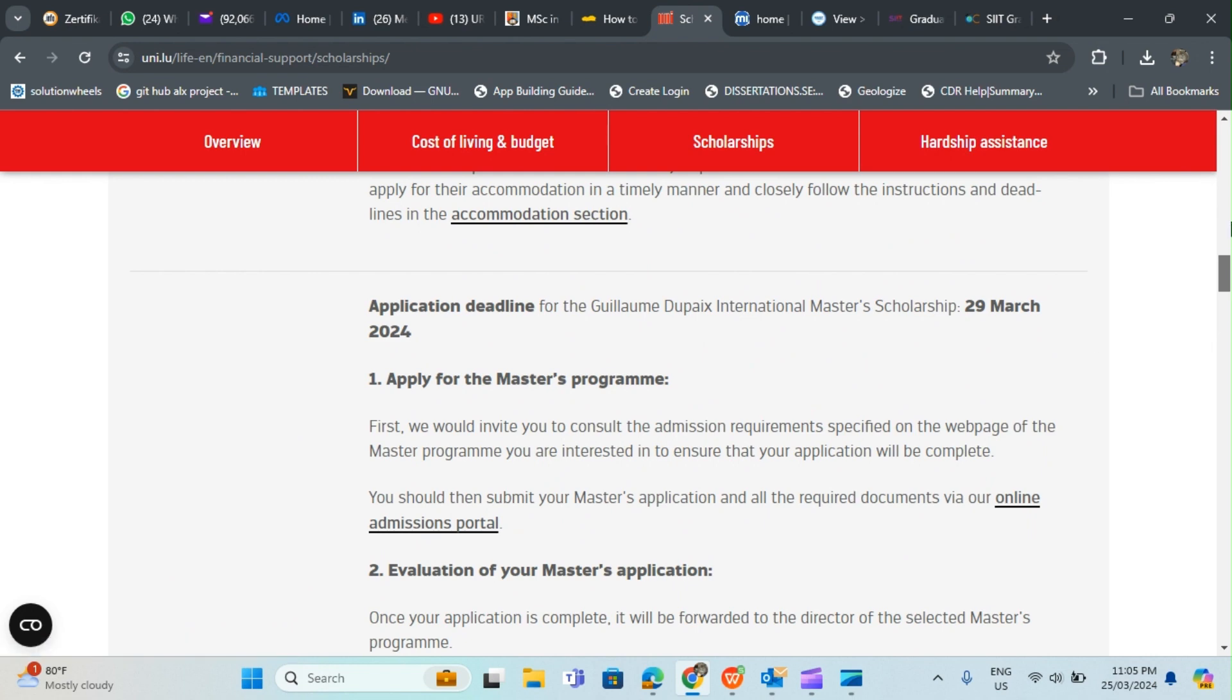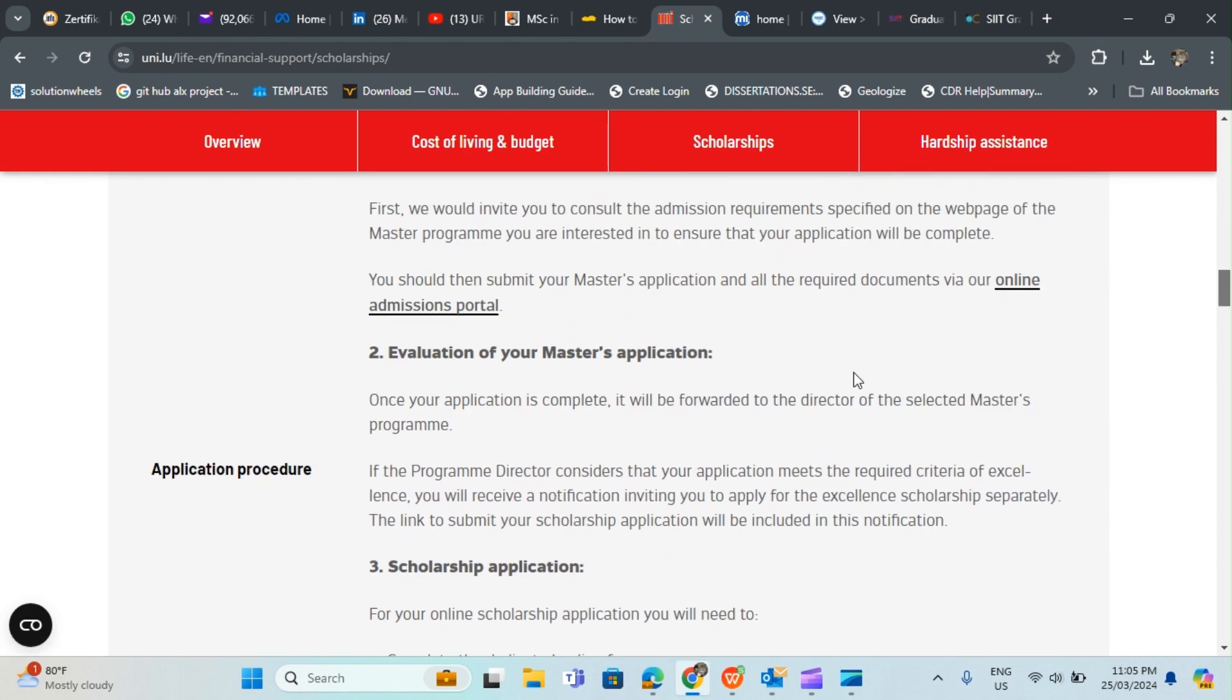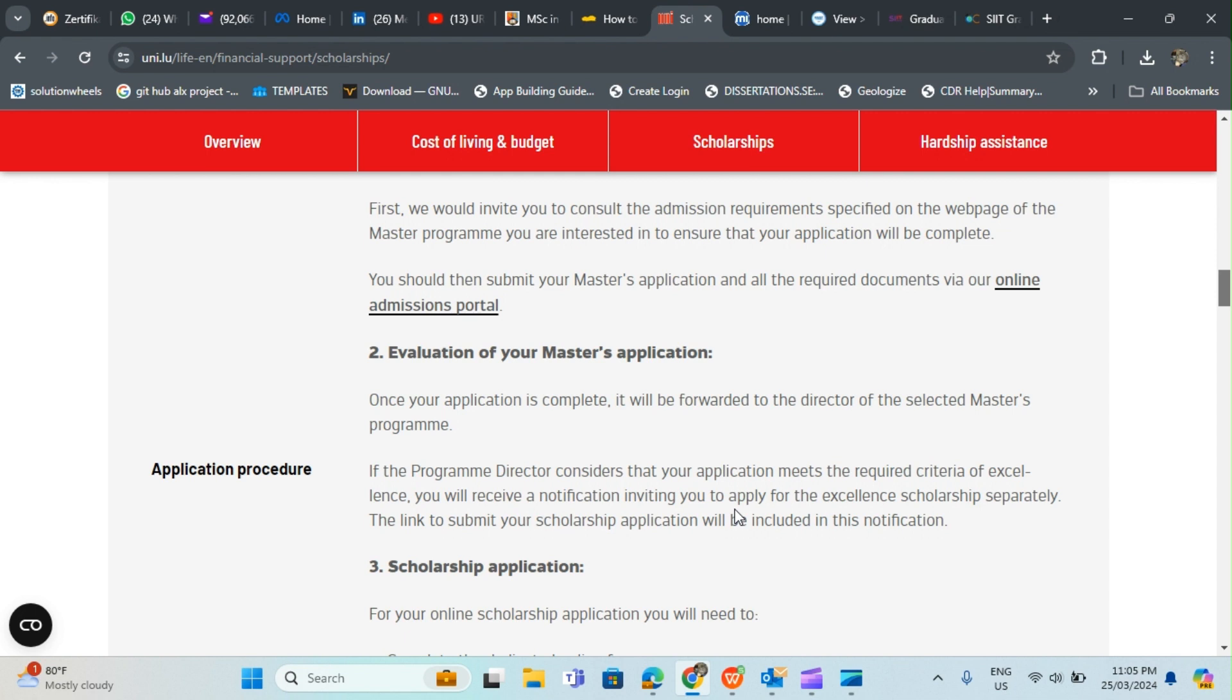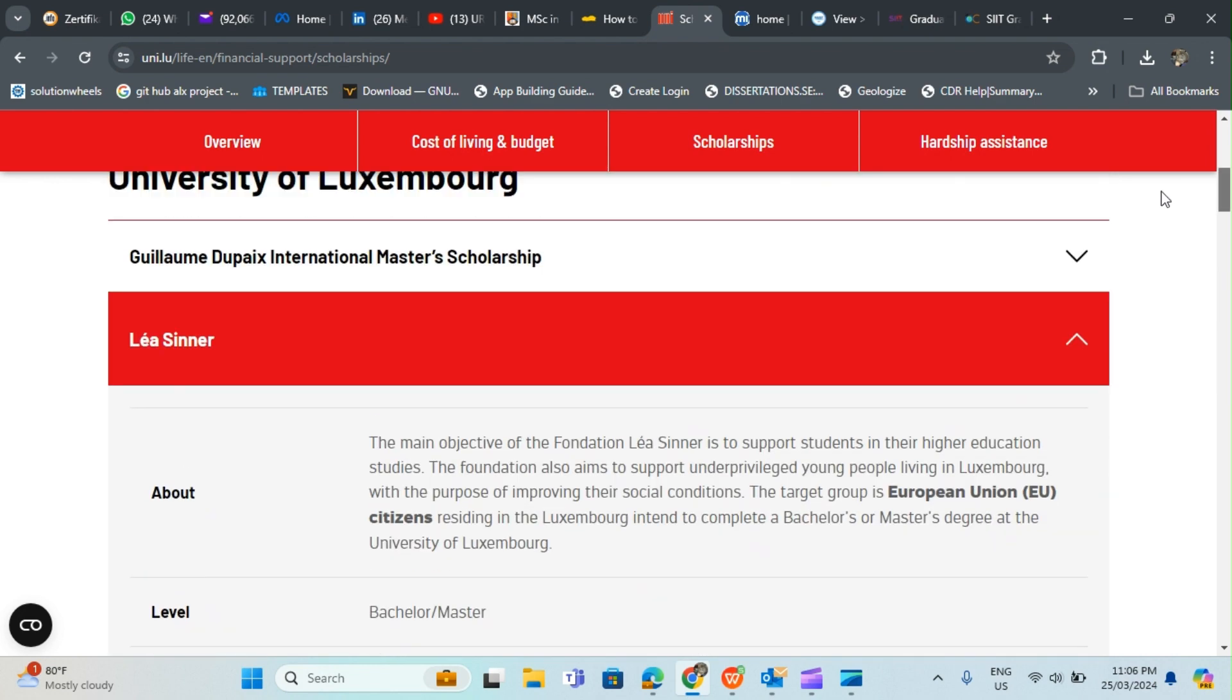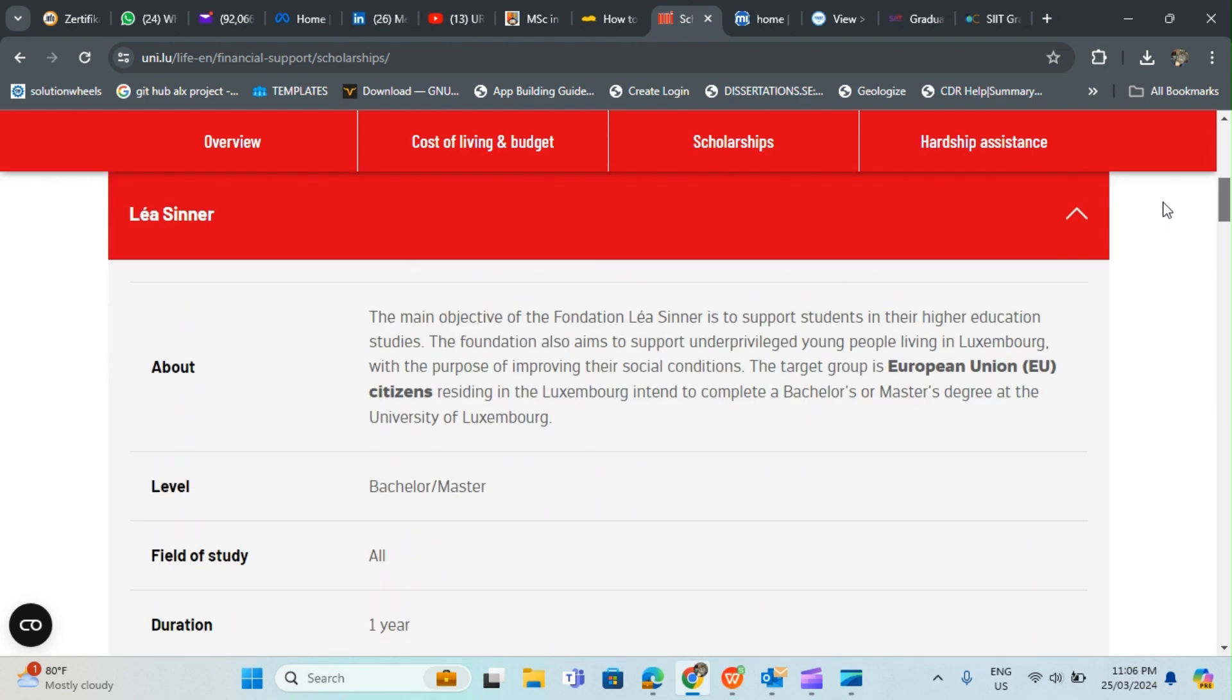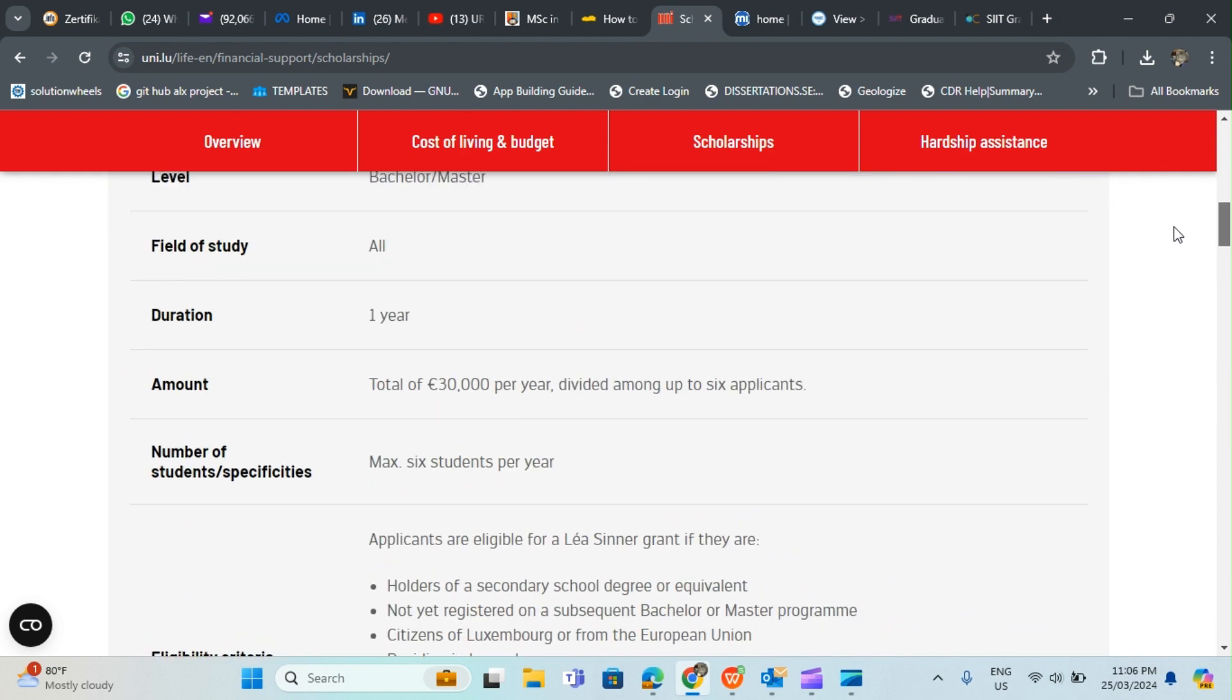If you want to apply for master's program you can hit up this place to apply, then at the same time you can apply for scholarship. Once your application is complete it will be forwarded to the director of the selected master's program. If the program director considers that your application meets the required criteria for excellence, you will receive a notification inviting you to apply for the excellence scholarship separately. You don't even need to prompt - once you apply for master's degree the director evaluates you.